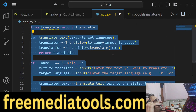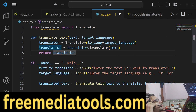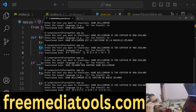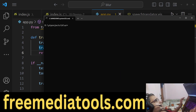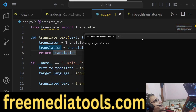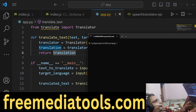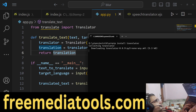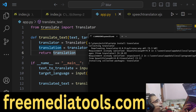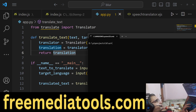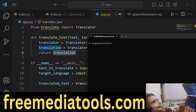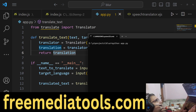Hello friends, today in this tutorial I will show you a Python script which uses an unlimited number of API calls to Google Translate API. This is a module that I installed using Python which is called Translator — pip install translator. If you install this module, it will make the request to Google Translate API. You don't need an API key for this.